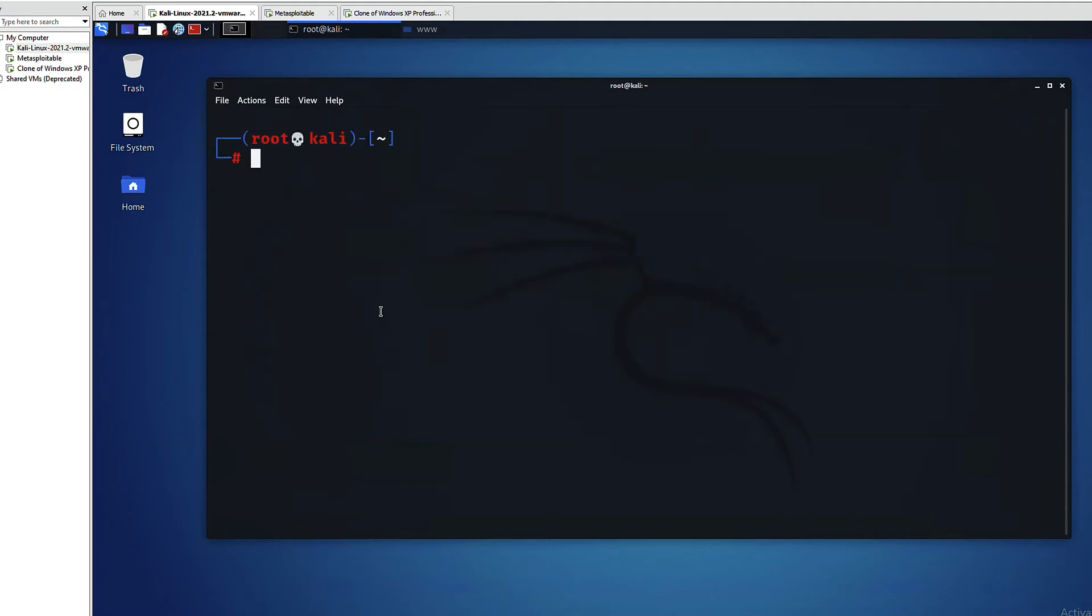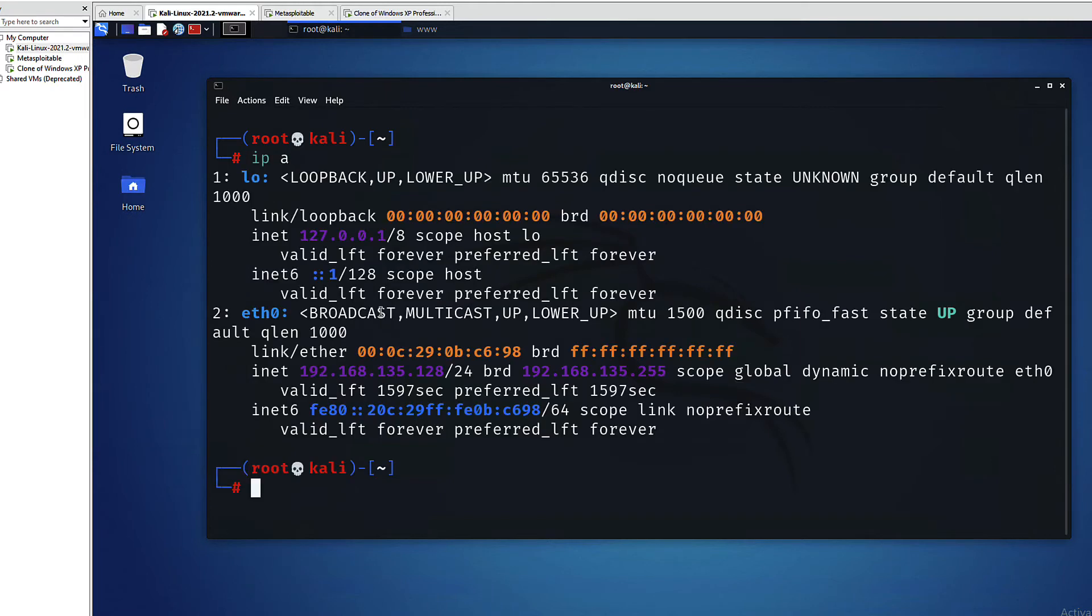I will run now netdiscover using the -i option for the network device or the network interface. But before that, let me show you what I'm talking about. As you can see here, this is my network device eth0 or ethernet 0.